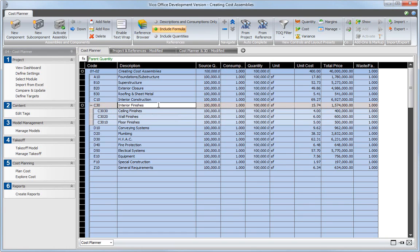As explained earlier, the components do not yet contribute to the project's total cost price. This is indicated by an open circle icon in the row indicator.